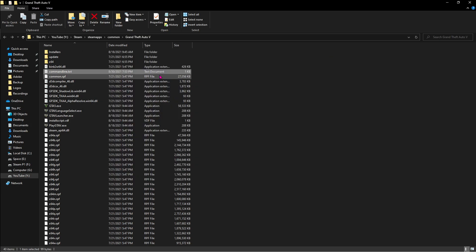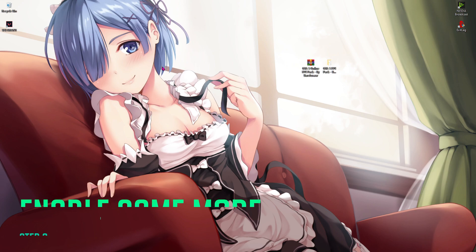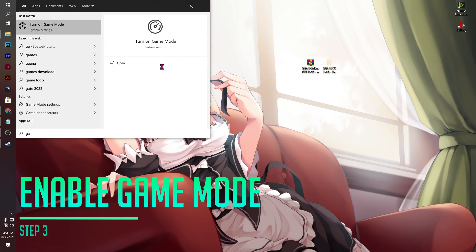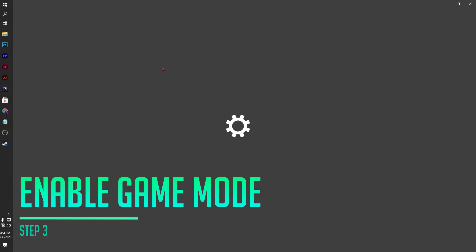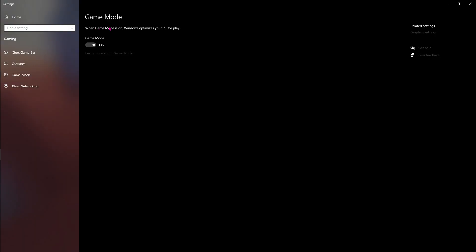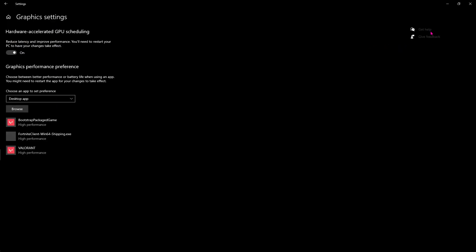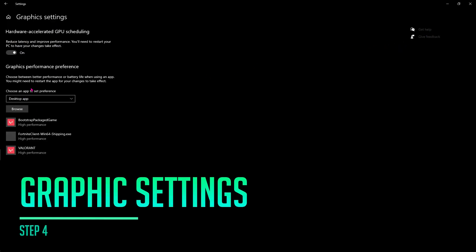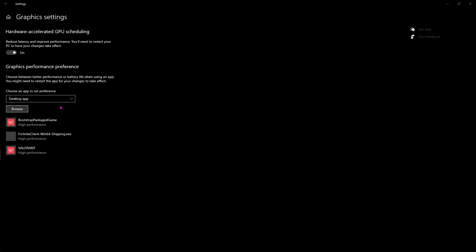Step number three is turning on game mode. For that press your Windows key and then type in game mode. Now it'll be coming to a screen like this. Make sure that you have the game mode on, then go to graphic settings and over here make sure that you have this turned on, then go to browse.